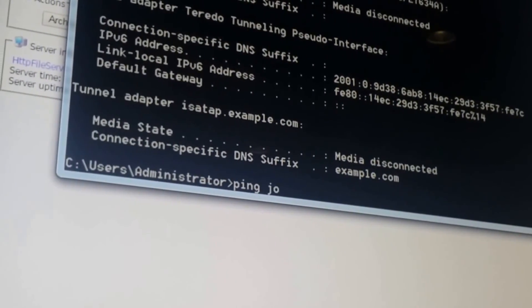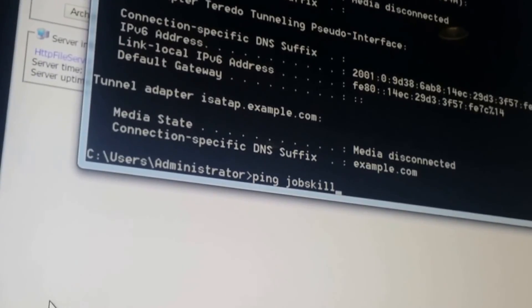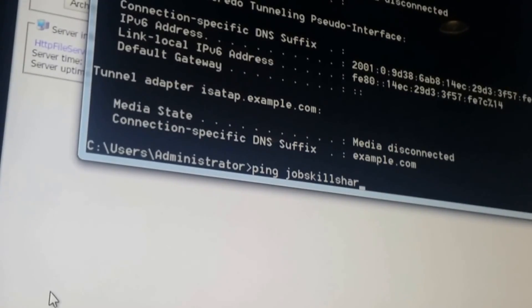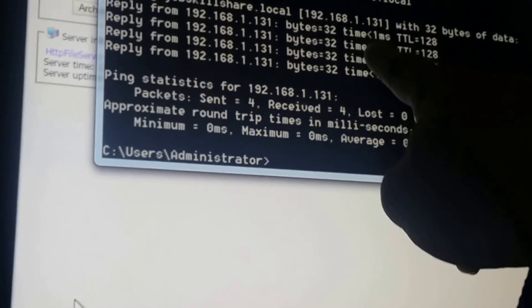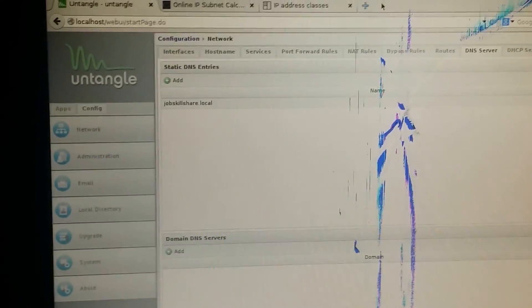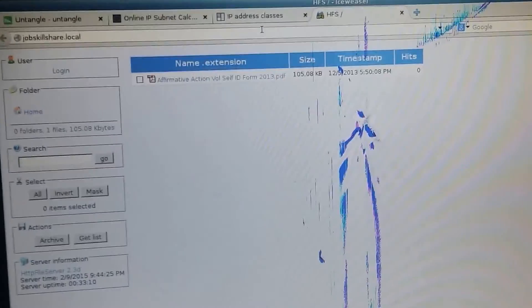It's applied. Now let's go back and ping jobskillshare.local. You can see it's pinging 192.168.1.131. Now from this other computer — I don't need to type the IP address of that machine. Just like you sitting in India going to bbc.com, I'm going to jobskillshare.local in the browser, and there you go — the site comes up.